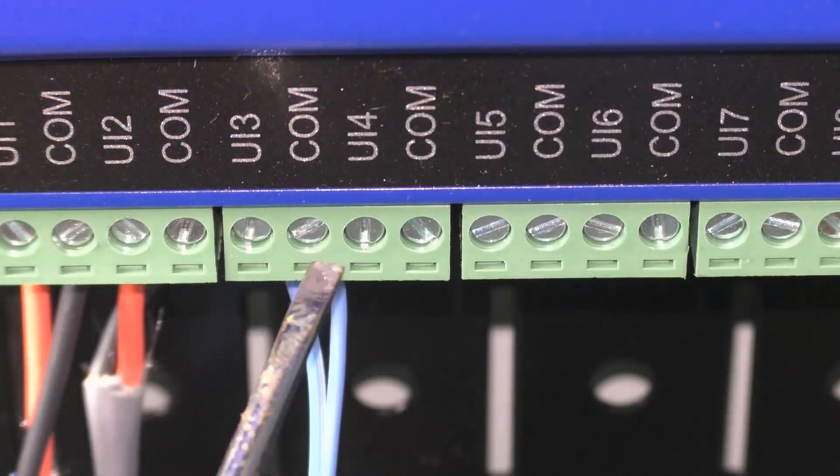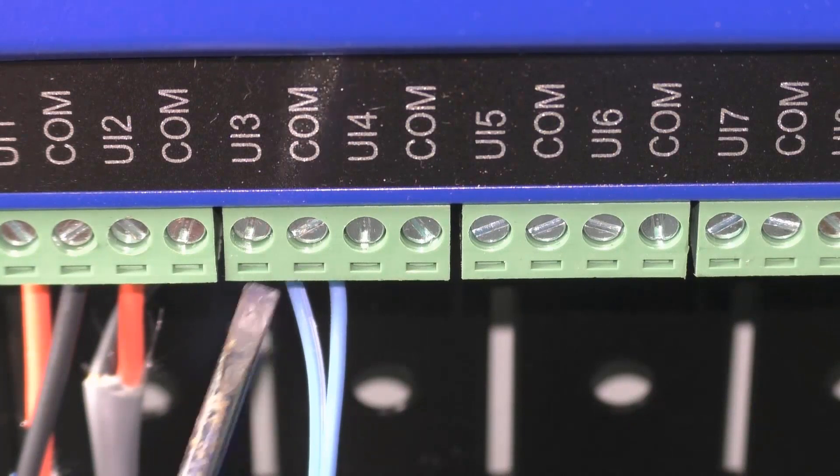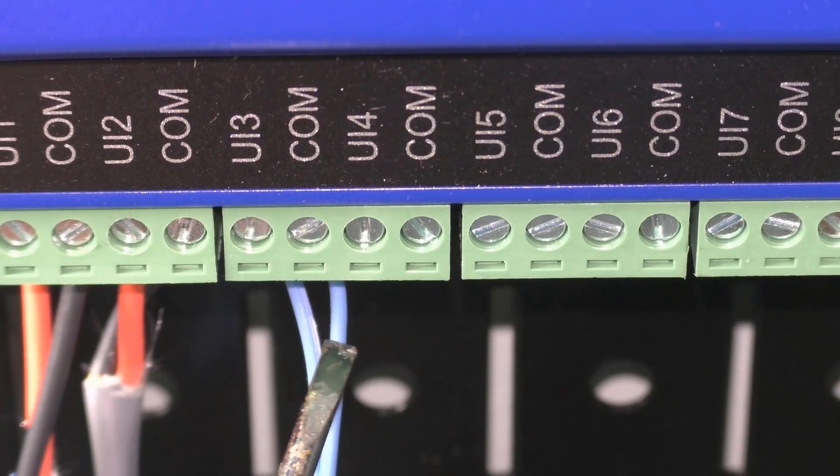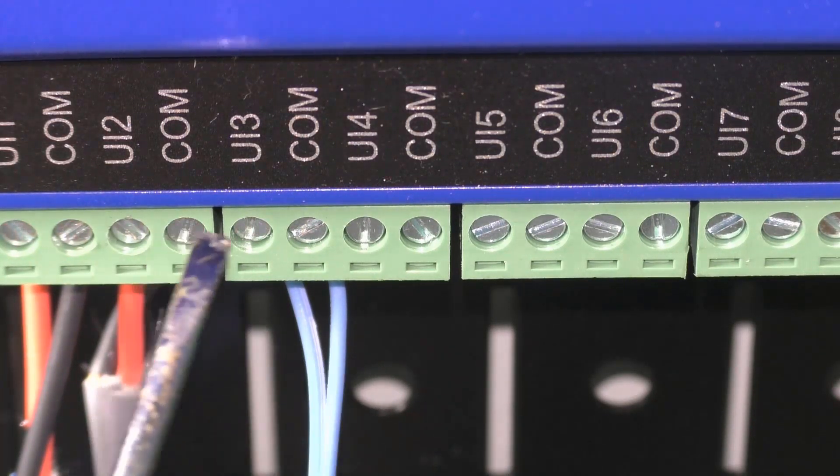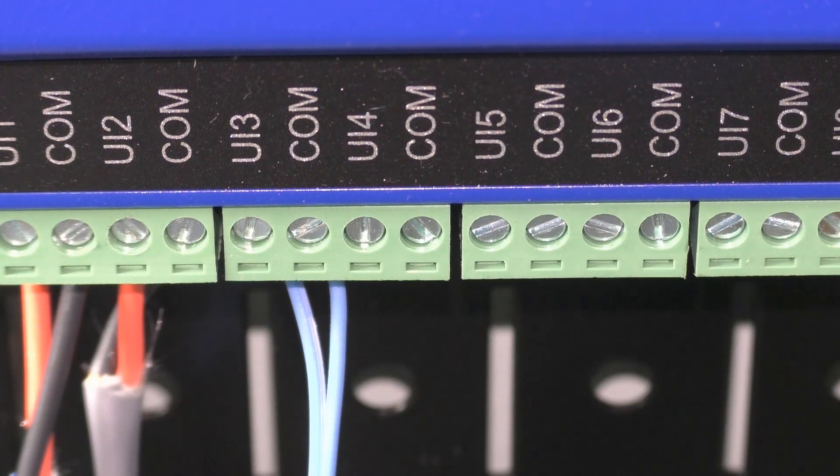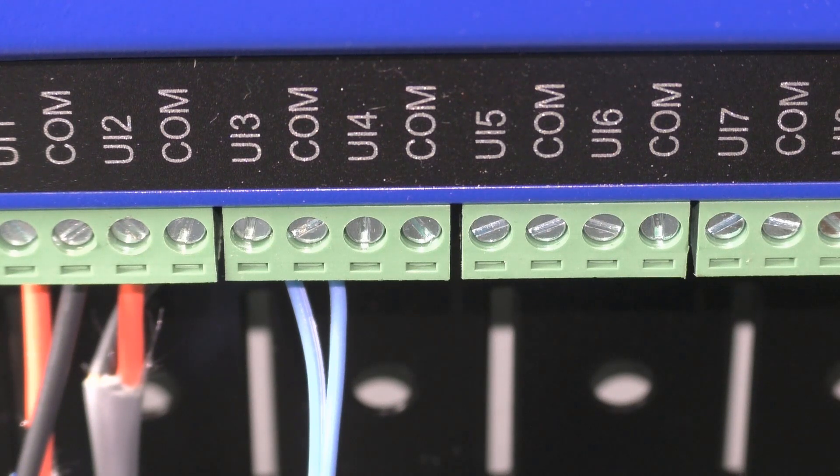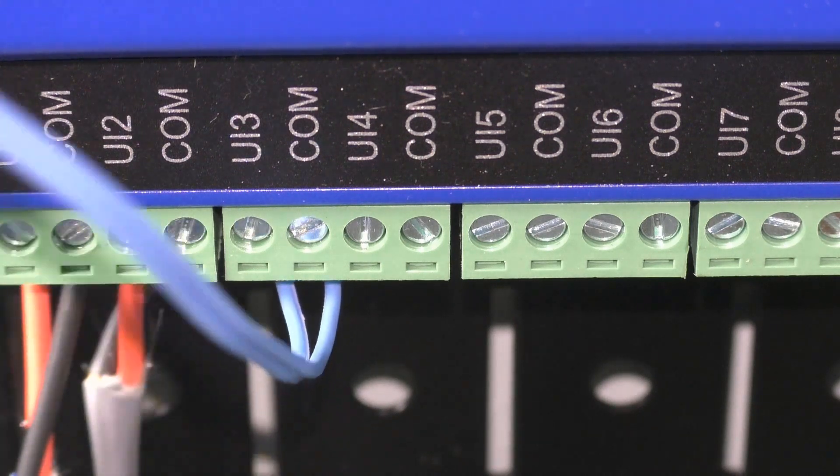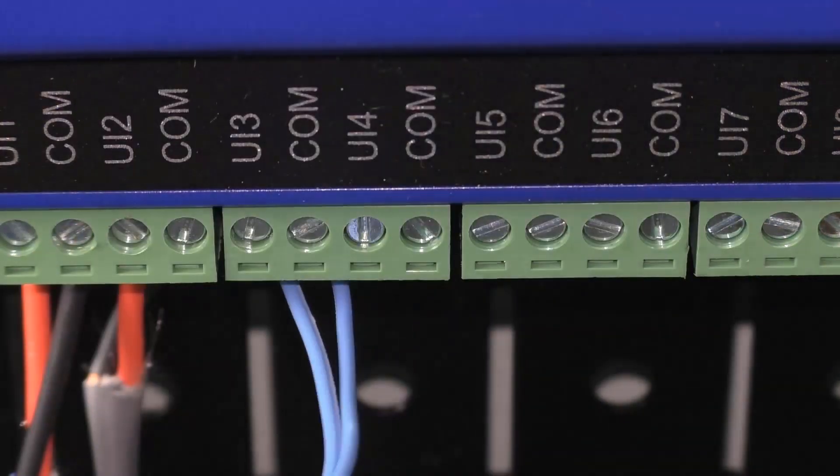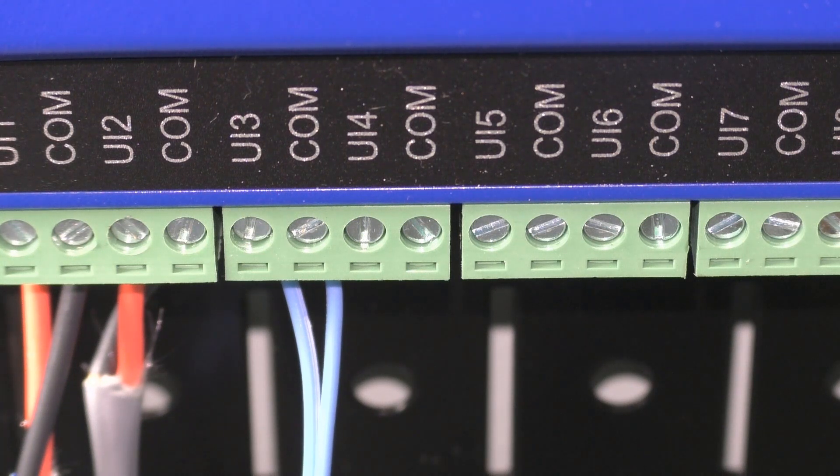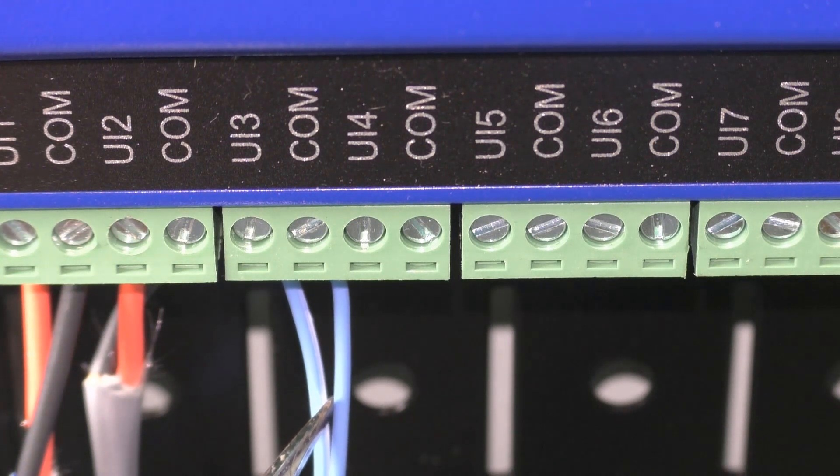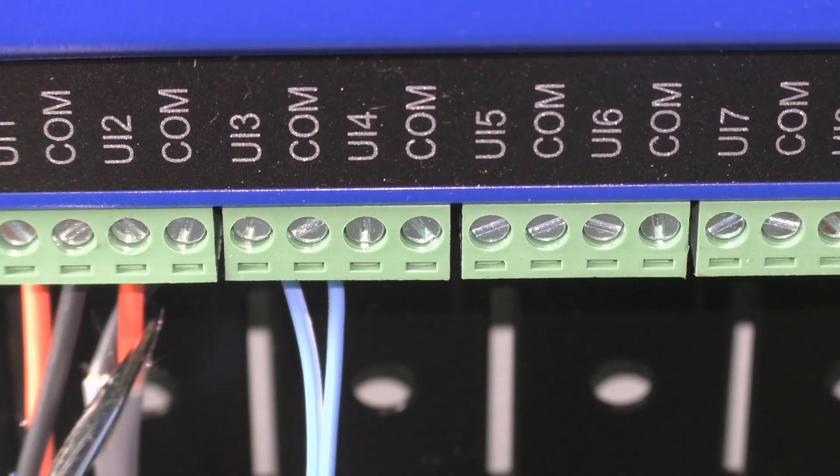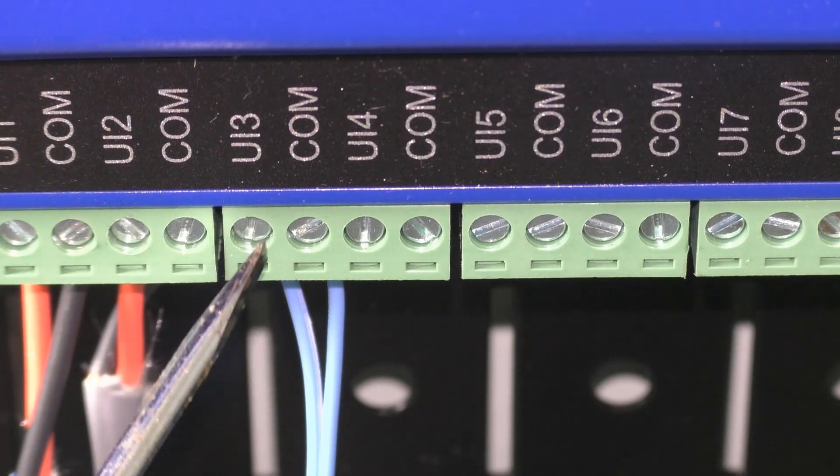Now as you can see on UI3 right here, we have our leads from our sensor terminated into the terminal block. Something you need to be careful about when dealing with temperature sensors or most inputs in general, if you are using the wire directly like we are, typically the wire will be very thin. You can see it's a very thin wire compared to this much thicker wire over here.